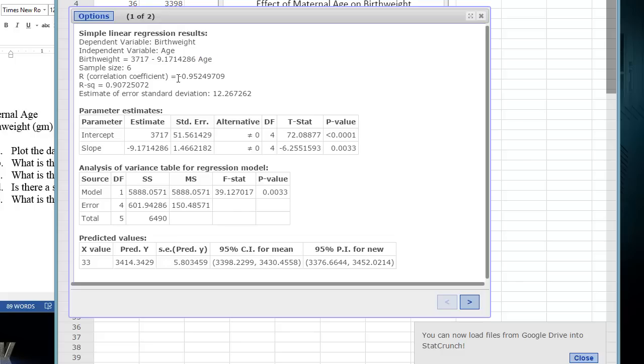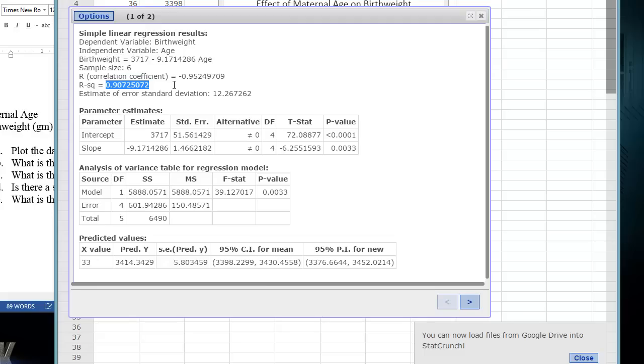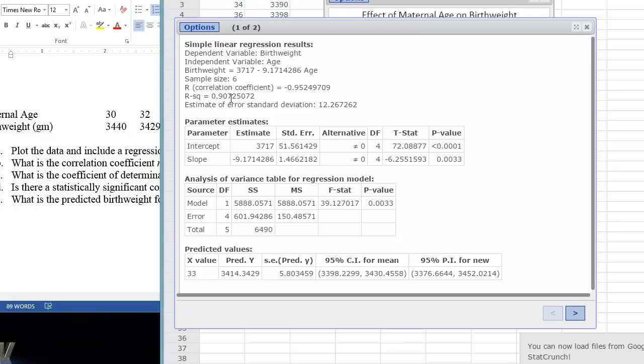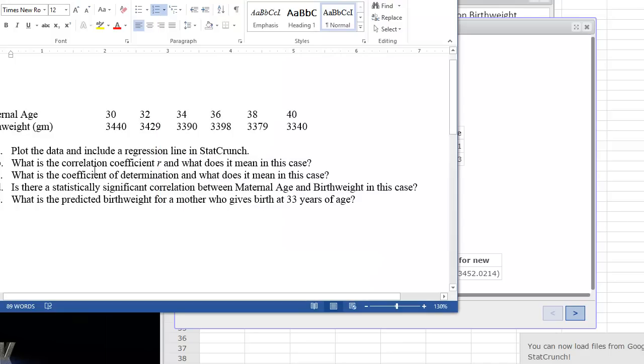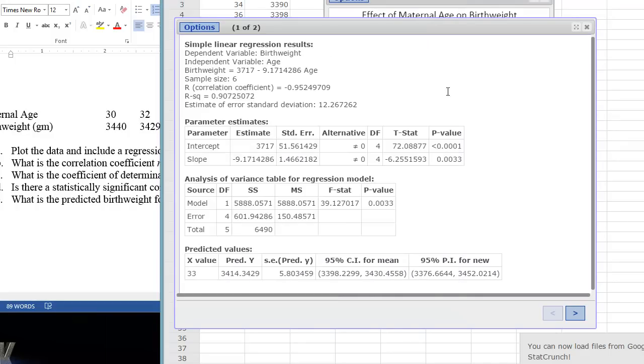So here's the R value that we also got StatCrunch to print out by just doing the correlation from the stat tab with summary stats. And here's the R squared value. If we square that number, our negative 0.952, we get 0.907. Remember that that R squared value is what we call the coefficient of determination. And what does it mean?